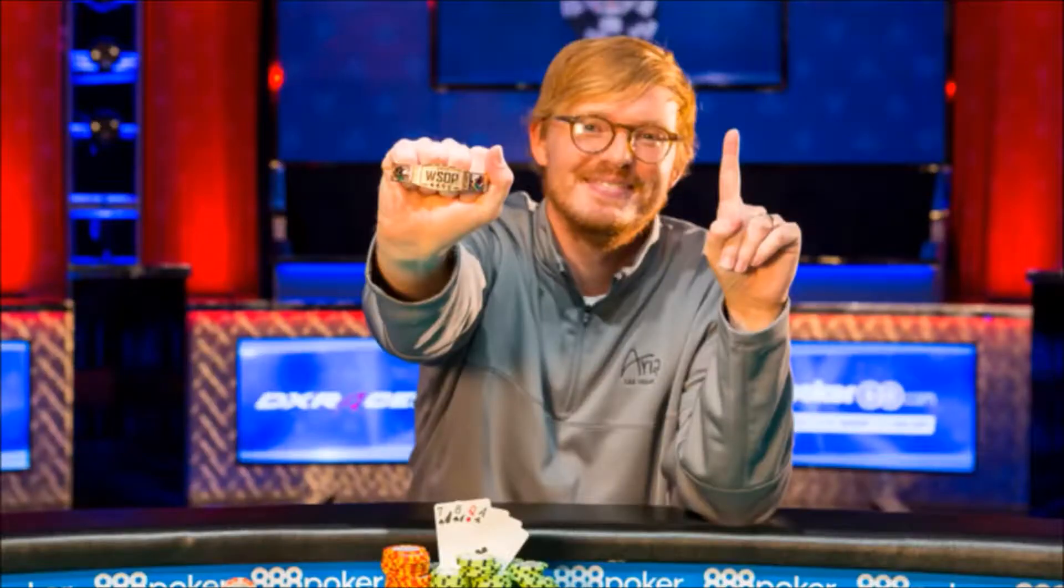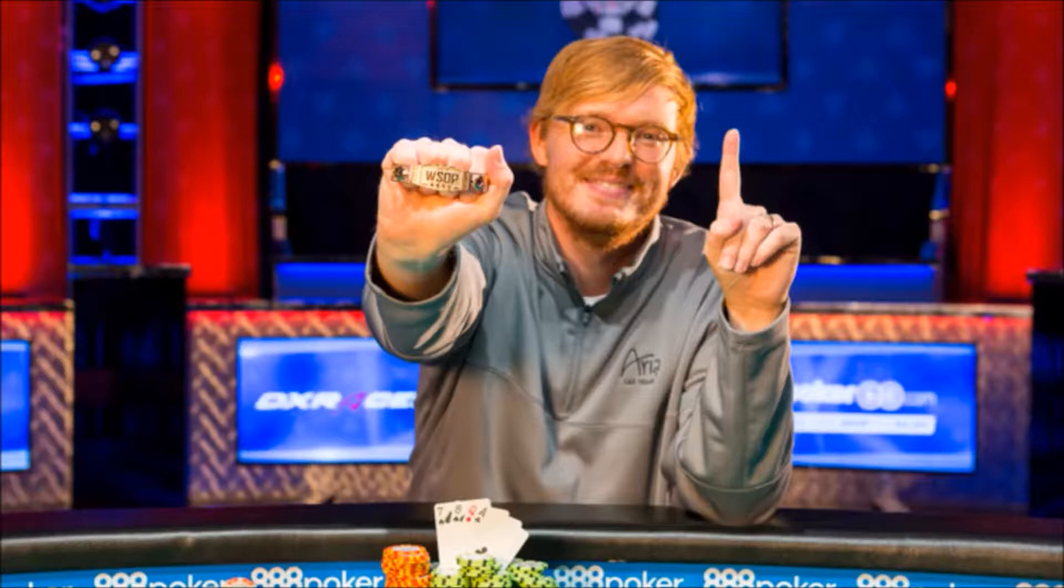We got one recap, we had one World Series of Poker bracelet winner yesterday. That was event number 18, the massive field in the $565 PLO. Here's who ended up winning that final table and taking down the bracelet. The only bracelet given away yesterday was won by Tyler Smith.